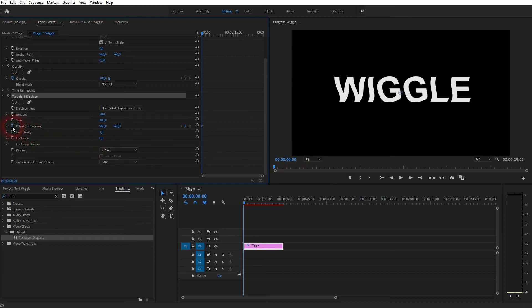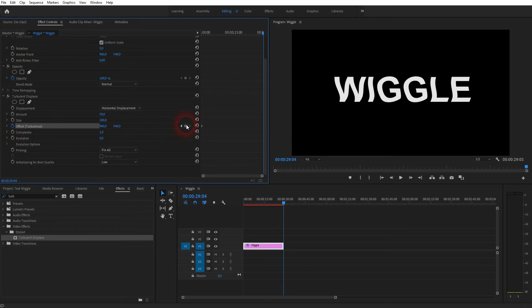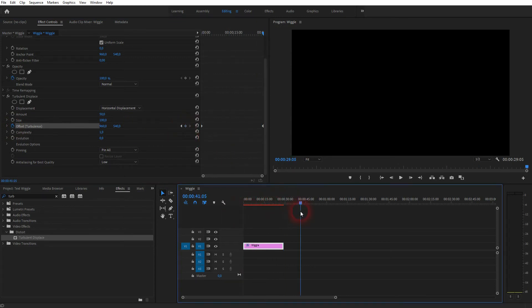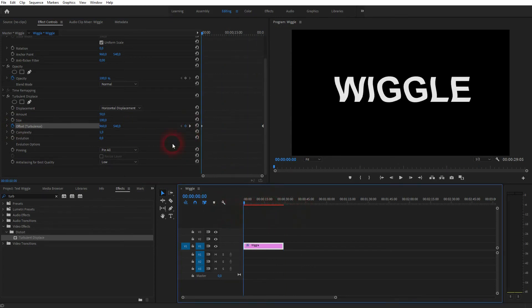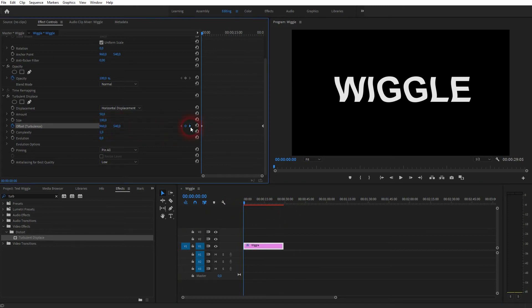I click on this clock icon to create our first keyframe, then I jump to the end and create the second one. In the end position, you want to go at around double, or at least 1.5 times what you've got at the start position for the offset.